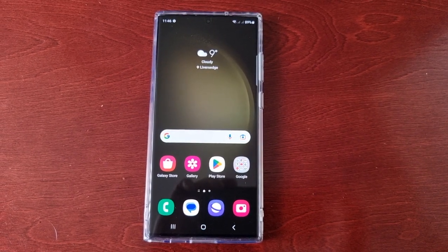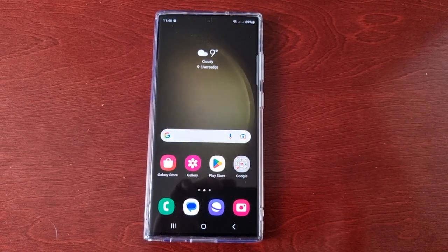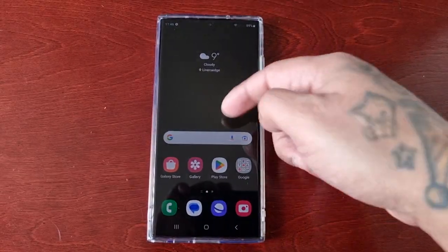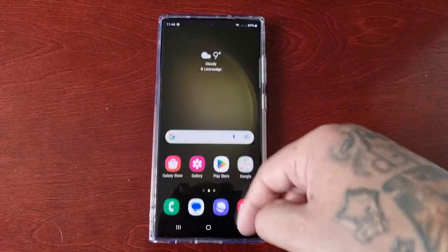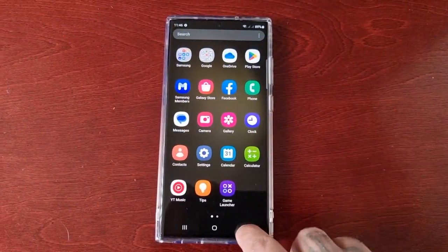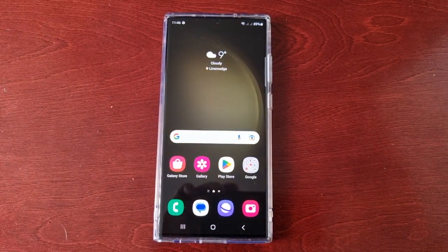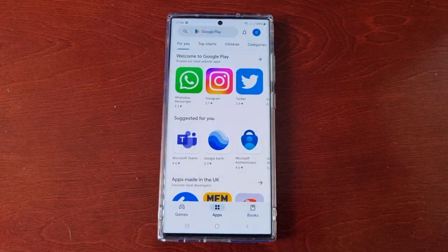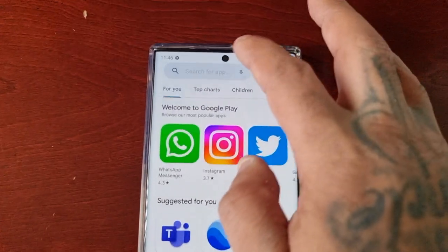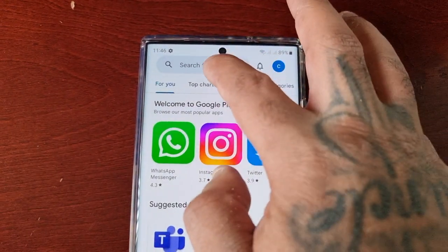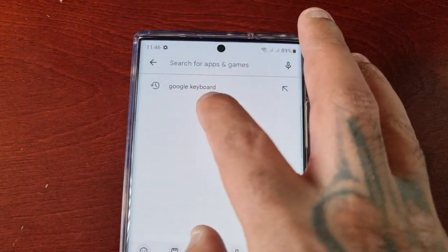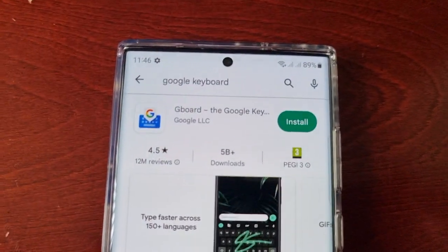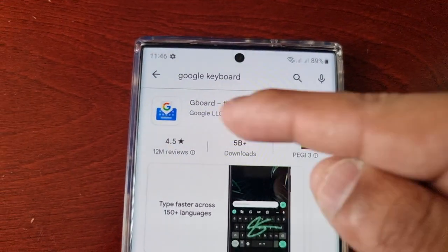It's your boy the Android Doctor back again with another video. I'm here with the S23 Ultra and this time I'll be showing you how to install the Google Keyboard. First, just go to the Play Store and type in the search bar 'Google Keyboard,' which is also known as Gboard.